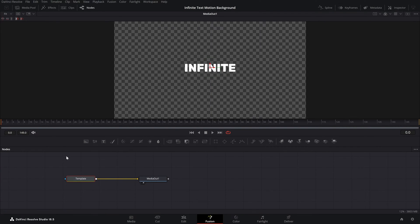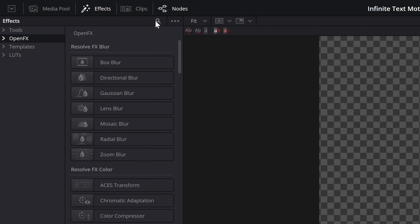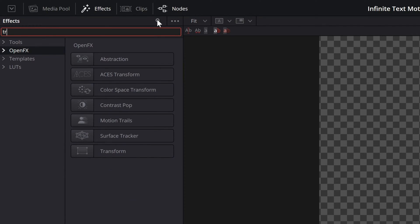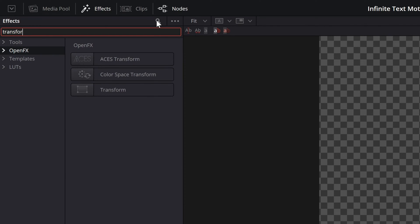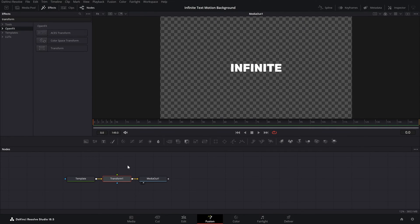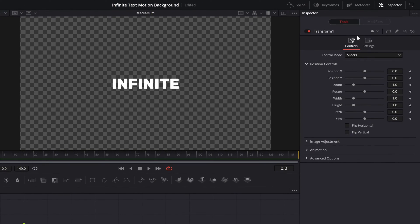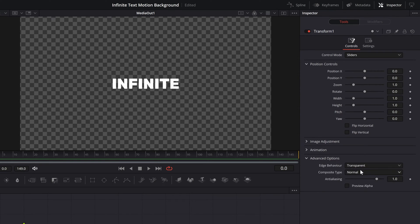To do it, click on the template, go to the Effects tab, go to Open FX, search for Transform, and then double-click on this one. The Transform node is now here. Next, click on it, go to the Inspector tab, and here we have all these settings.